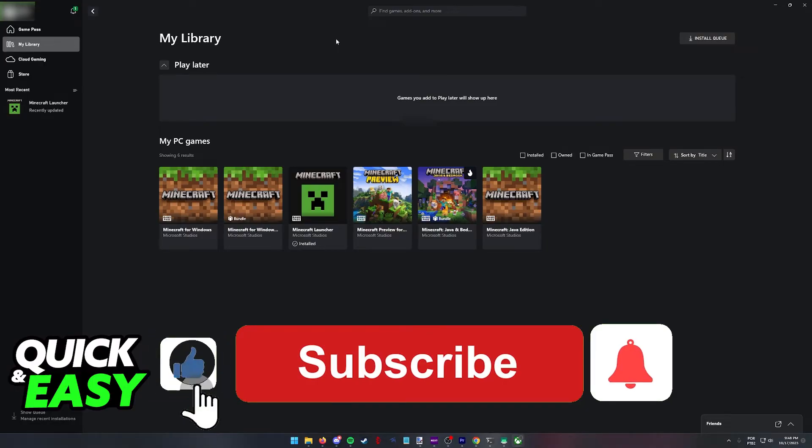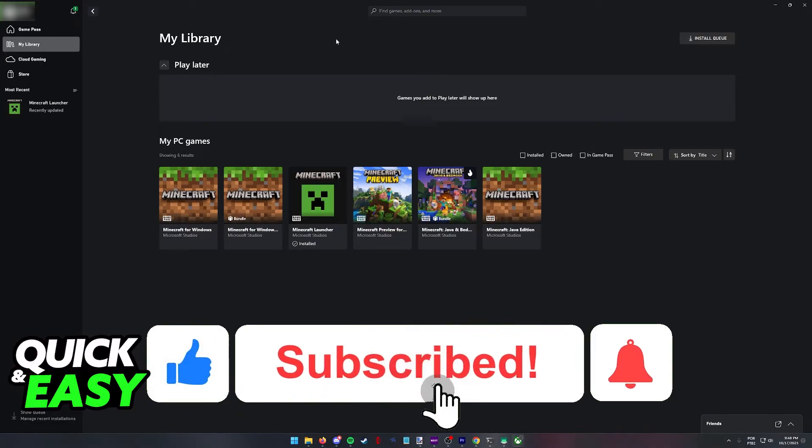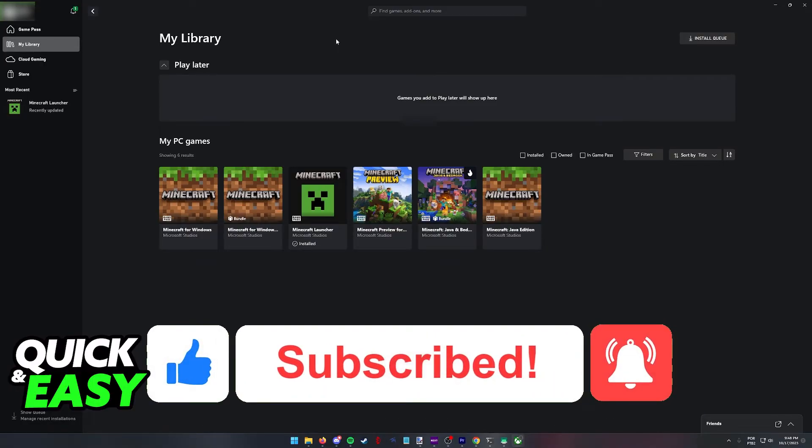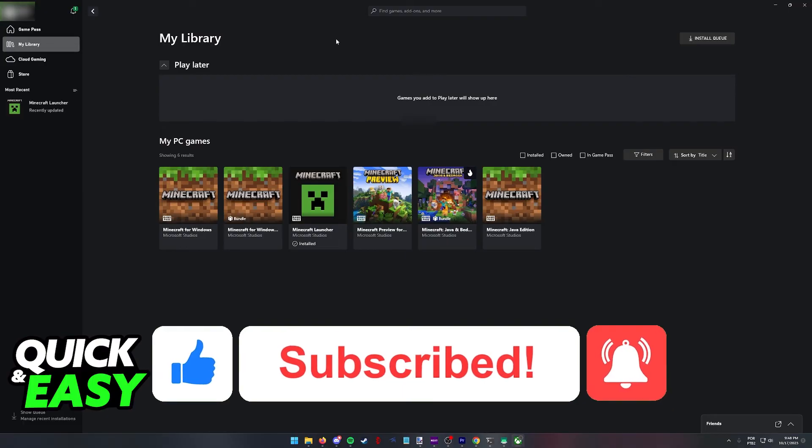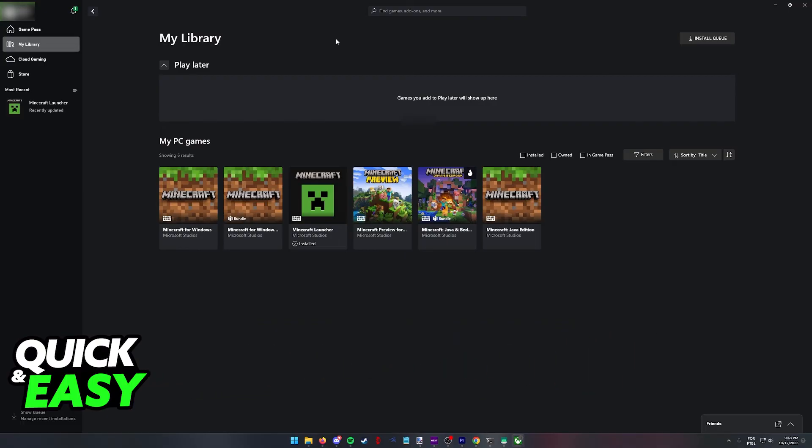If this video helped you, please be sure to leave a like and subscribe for more quick and easy tips. Thank you for watching.